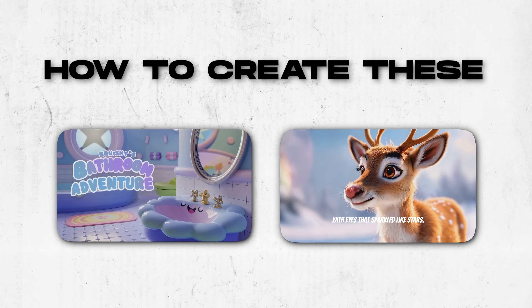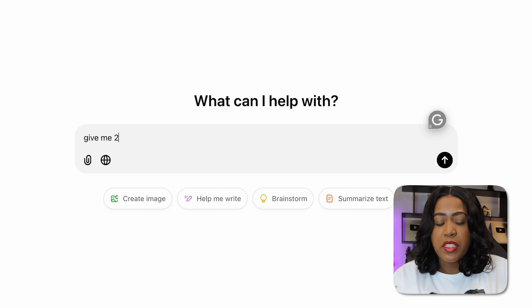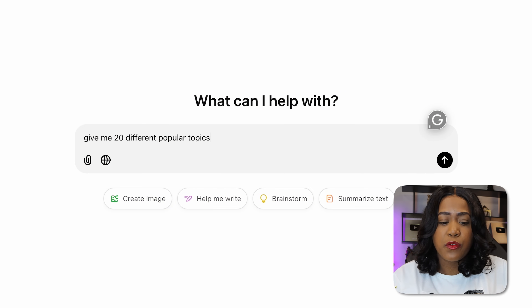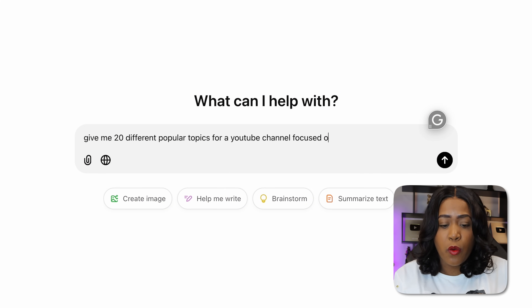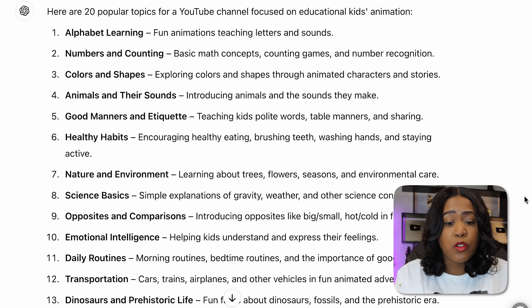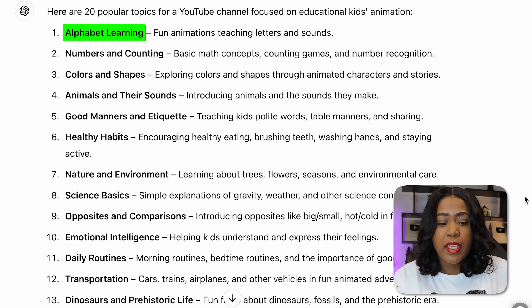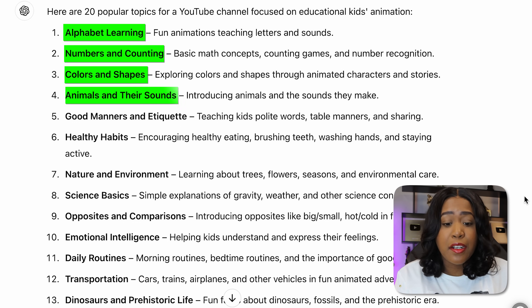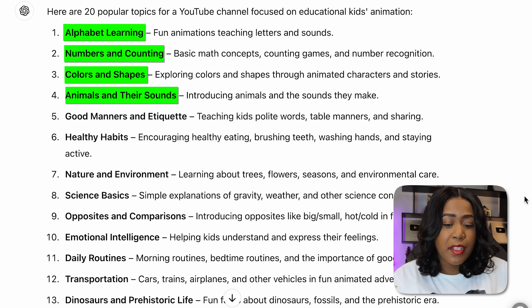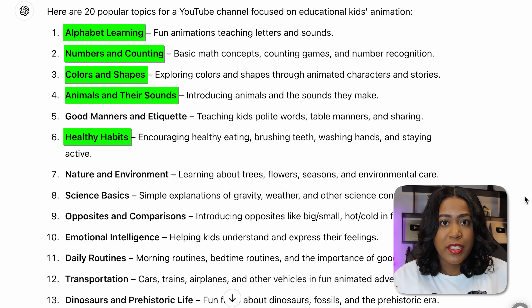From this list, I'm going to show you how to create the two really major ones. First, I'll go with educational videos and ask ChatGPT to give me 20 different popular topics for a YouTube channel focused on educational kids animation. As you can see what it's listing, there are so many angles we can take — like teaching about alphabets, numbers, colors, animals. One thing I really like here is healthy habits.